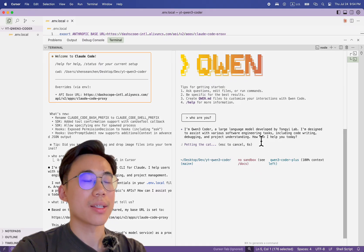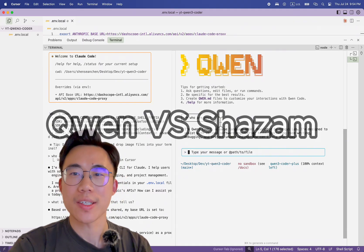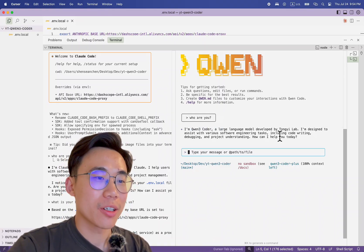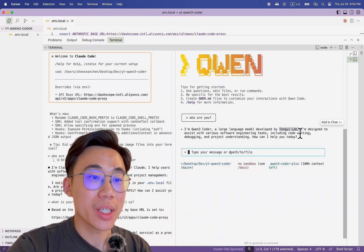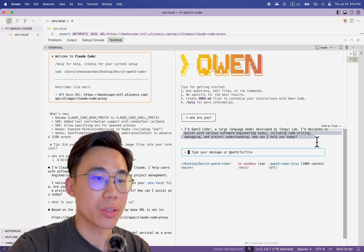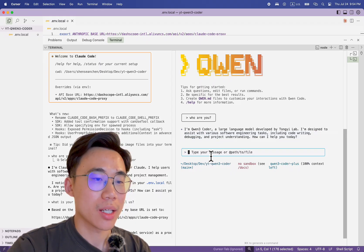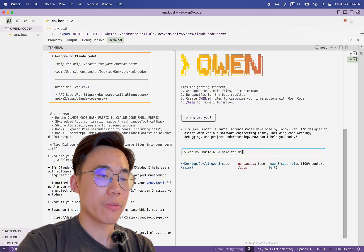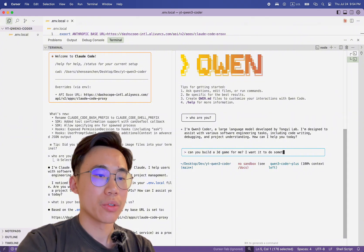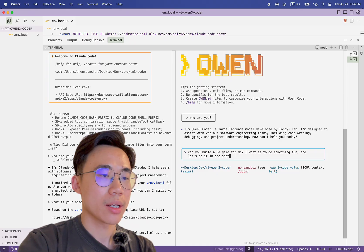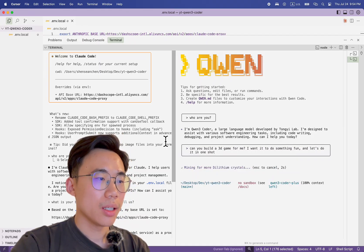I'm Qwen3 Coder! When I say 'Qwen' I feel like the movie Shazam — when you say Shazam, you turn into Shazam. It says: 'I'm Qwen3 Coder, a large language model developed by Tongyi Lab. I'm designed to assist with various software engineering tasks including code writing, debugging, and project understanding. How can I help you today?' Can you build a 3D game for me? I want it to do something fun. Let's do it in one shot and see how it runs.